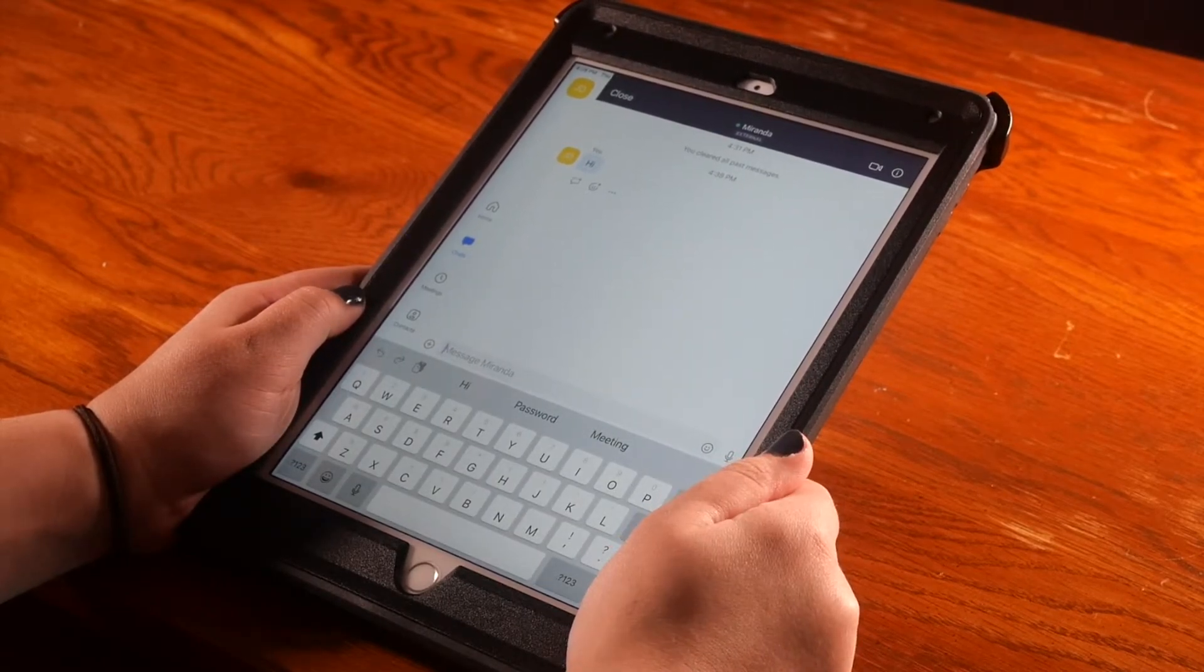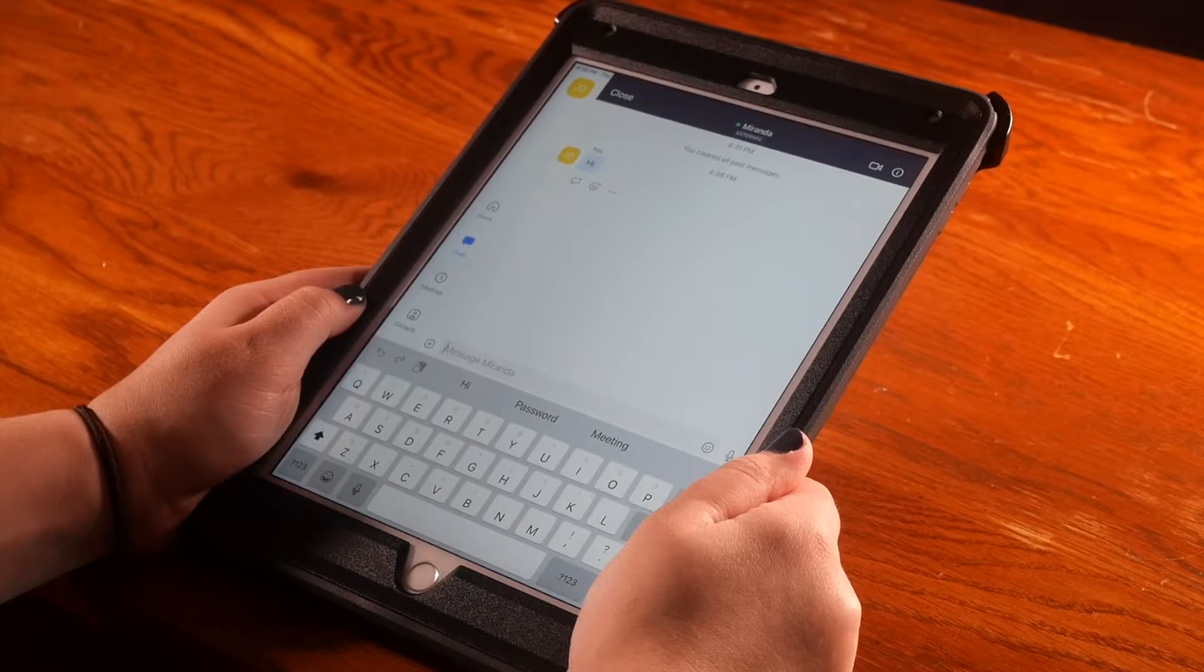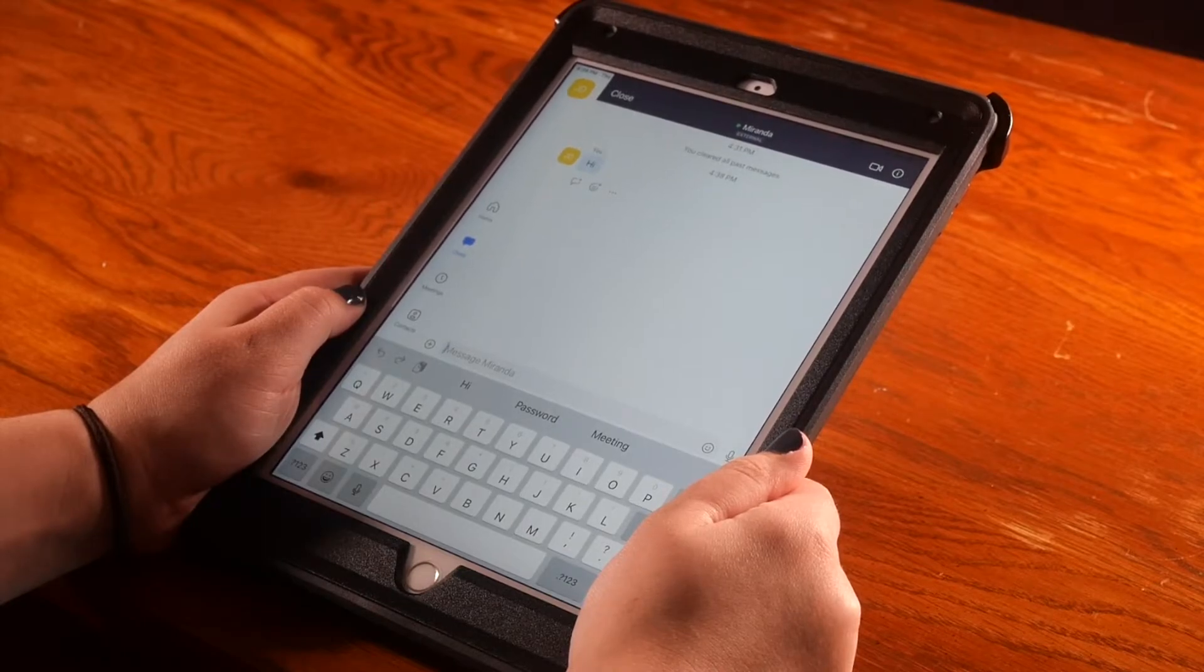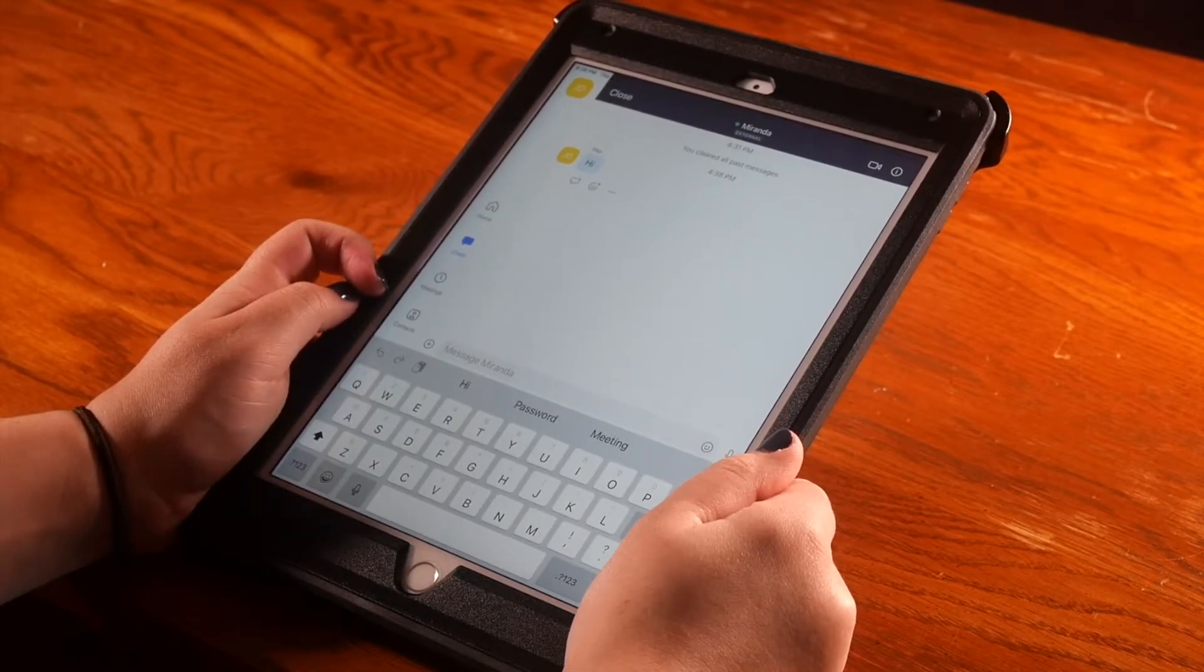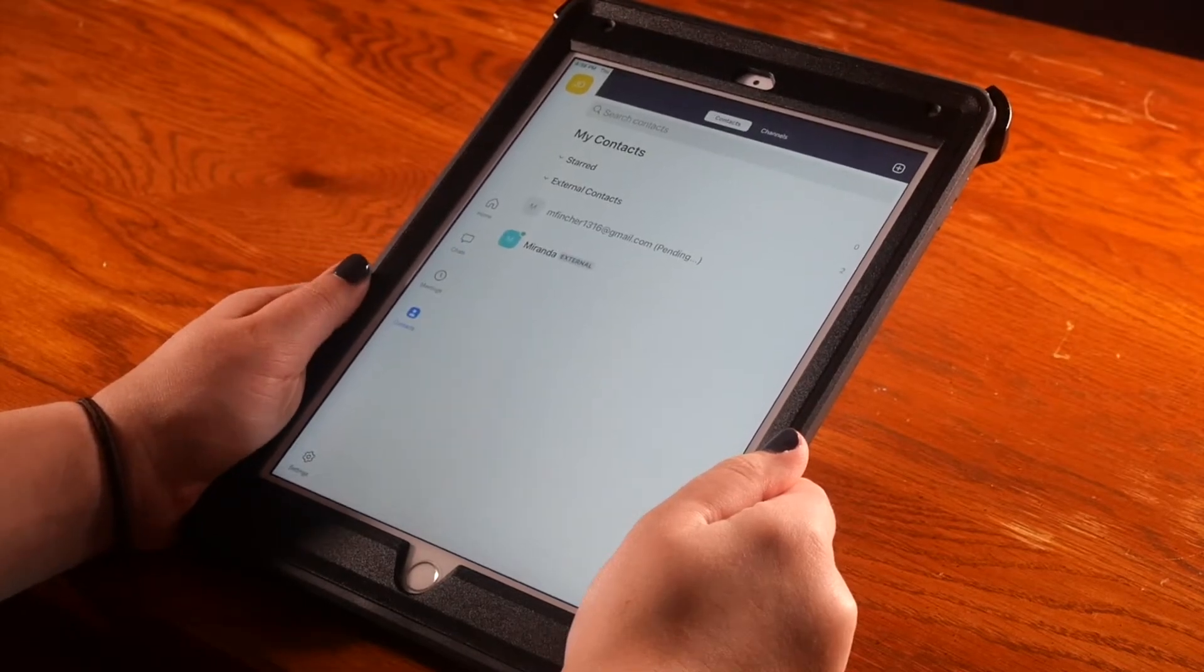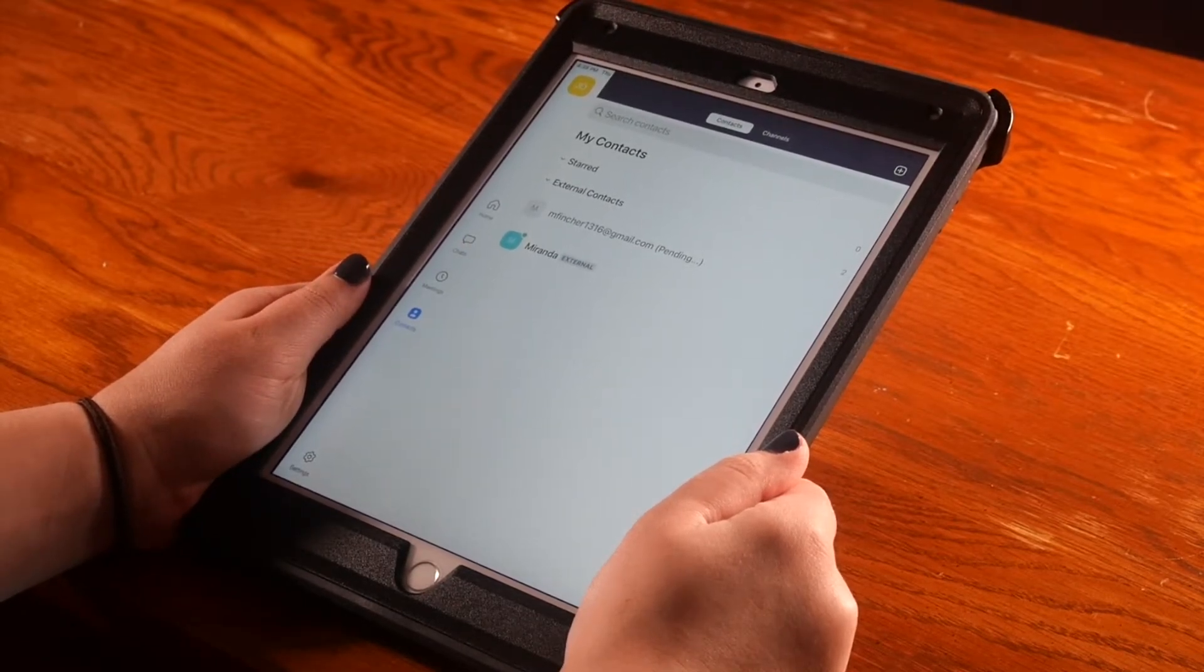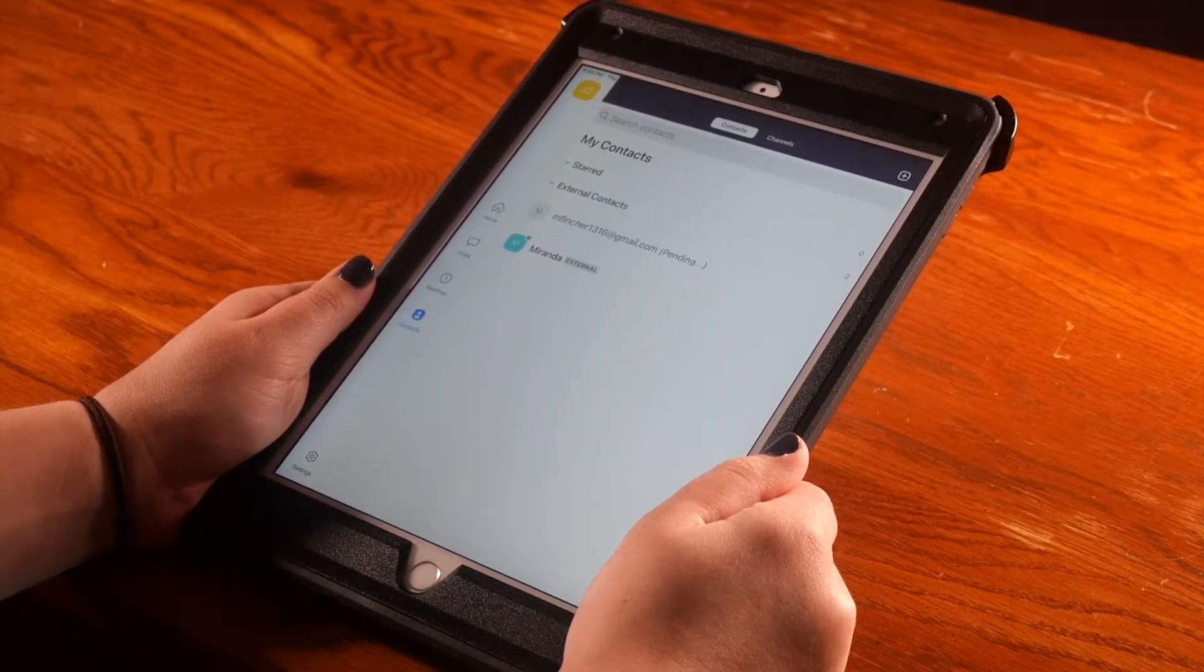The second way to start a chat is by going to the Contacts page. On the left-hand side, select the image of a person with the word Contacts underneath. Here you will see all of your contacts.